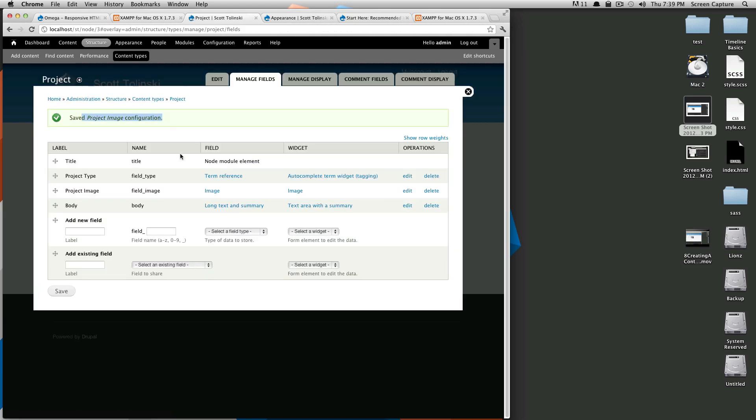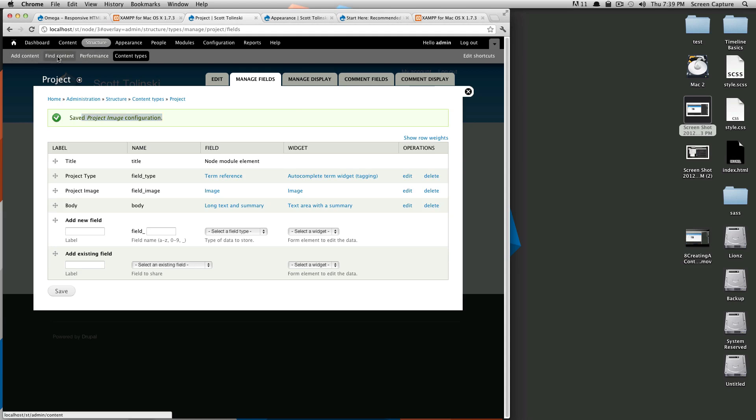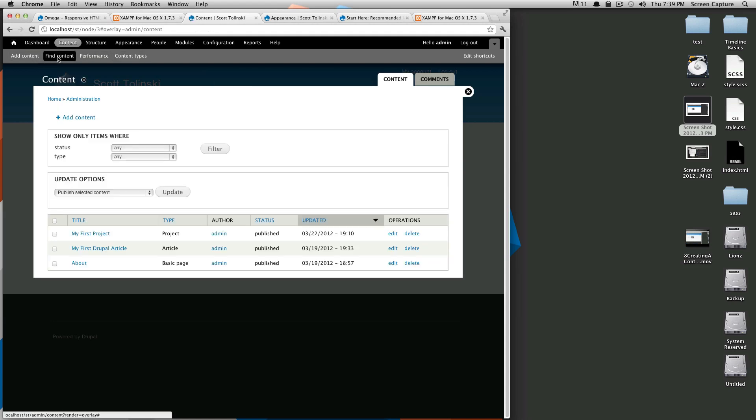And now our project image is a part of our content type. Let's go back to our previous piece of content that we created. I'm clicking find content up here and it'll take you. You can see my first project. We'll click edit.